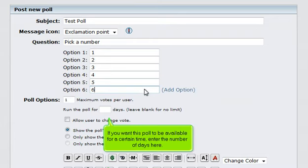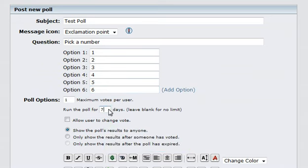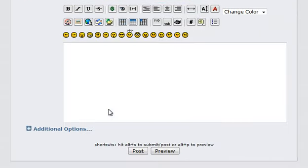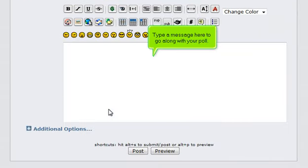If you want this poll to be available for a certain time, enter the number of days here. Type a message here to go along with your poll.